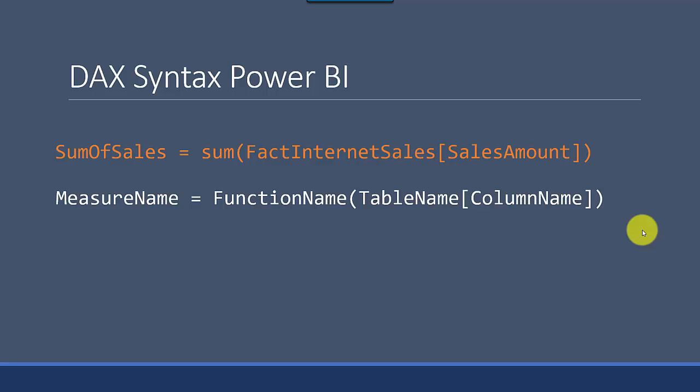The one in orange is the formula and how it translates is: you start by giving a measure or column name, then you have an equal sign, then you use whichever DAX function that you want to use.